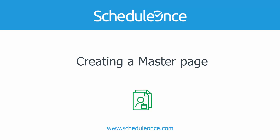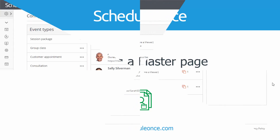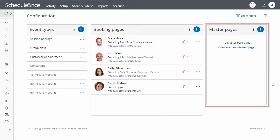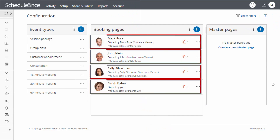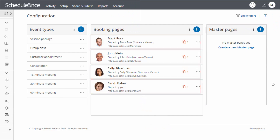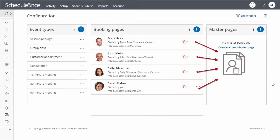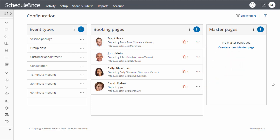In this video, we are going to go over how to create and configure a master page. Master pages unite multiple booking pages into a single point of access for your customers. You can use master pages to combine booking pages of multiple team members in your organization, or to combine booking pages for different locations or channels.